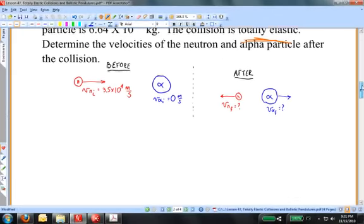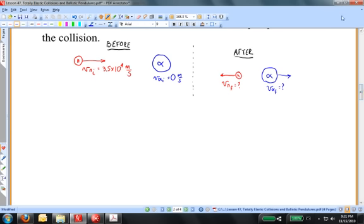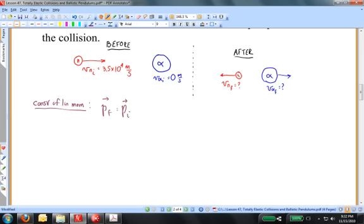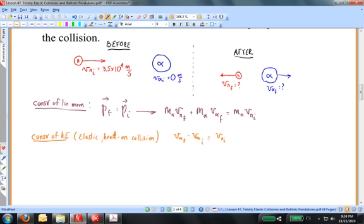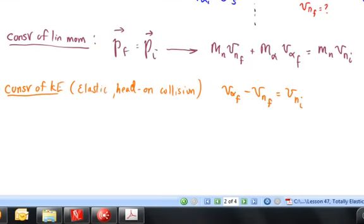The alpha particle will lumber off to the right with a fairly slow speed. We have two unknowns: the final velocity of the neutron and the final velocity of the alpha particle. First, we write conservation of linear momentum. Since this is a one-dimensional case, I'll drop the vector signs and let the sign of the velocity indicate direction, with to the right being positive. Since the alpha particle is initially at rest, it has no initial momentum. Now let's apply our special case formula: V alpha final minus V neutron final equals V neutron initial.